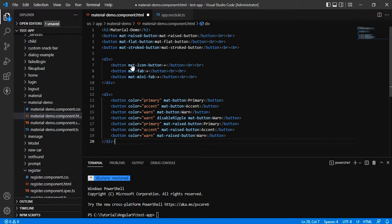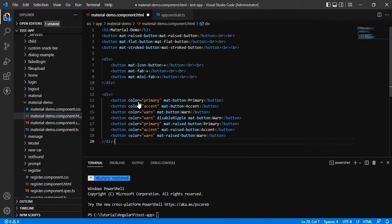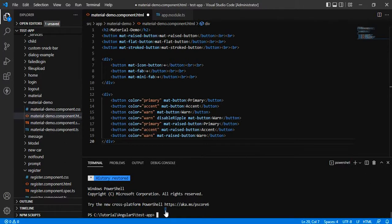We have added three icon buttons: mat icon button, mat fab, and mat mini fab. And we have also added some colors that are already there. Let's see what is the complete output of this HTML.